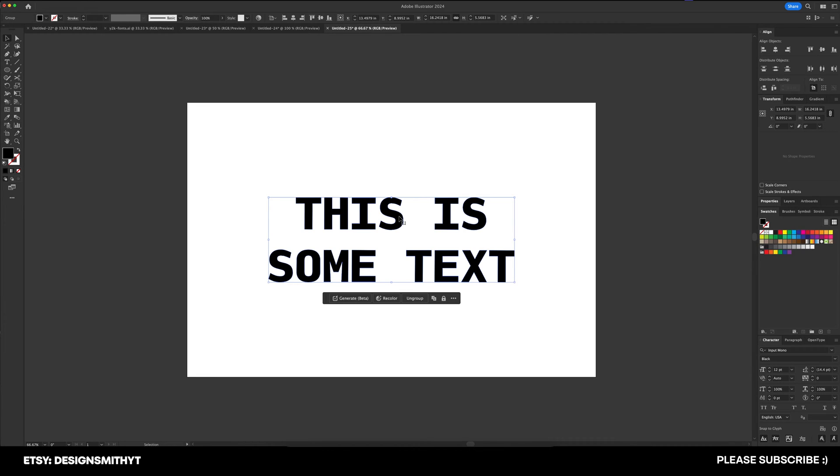Now what this does is it takes the text and it converts it to a shape. So the text itself is no longer editable, it is now an object.